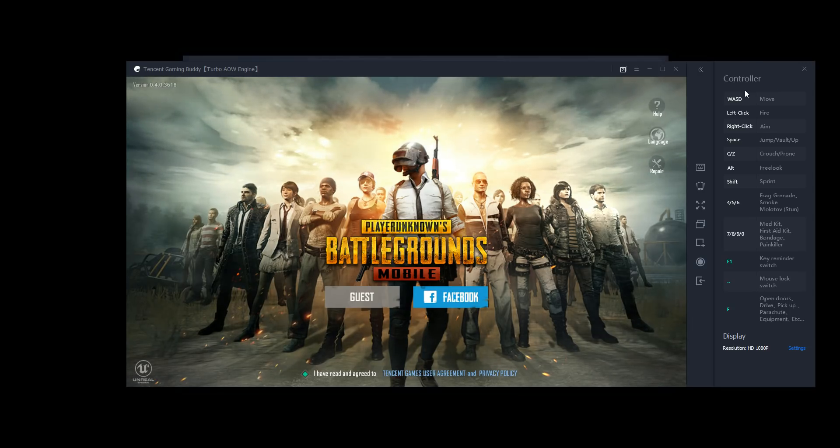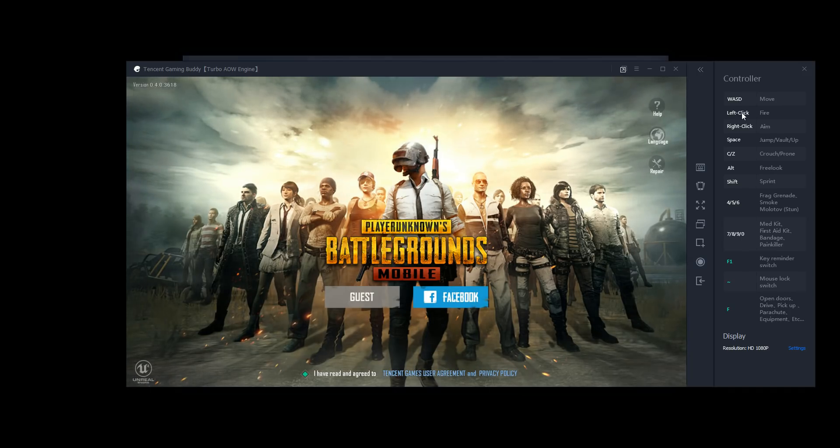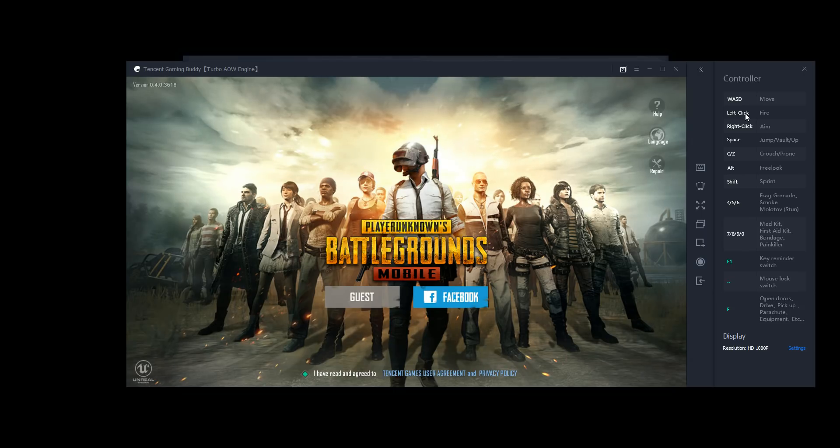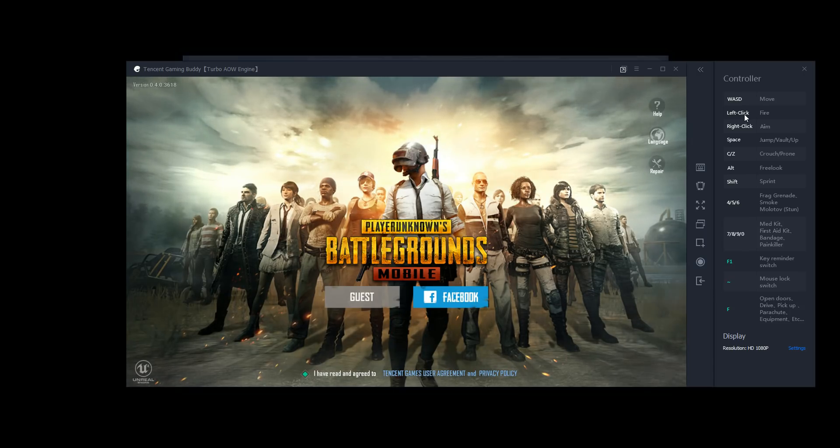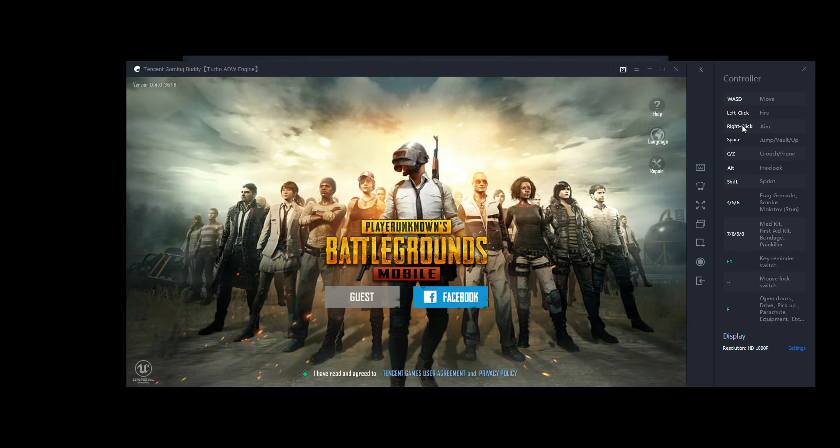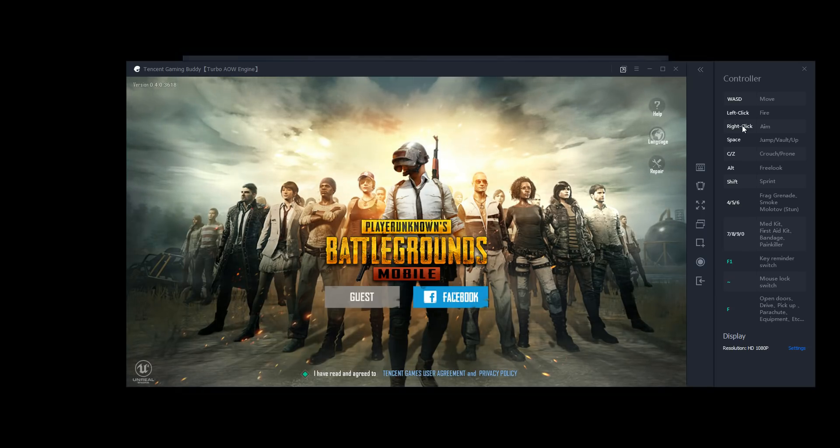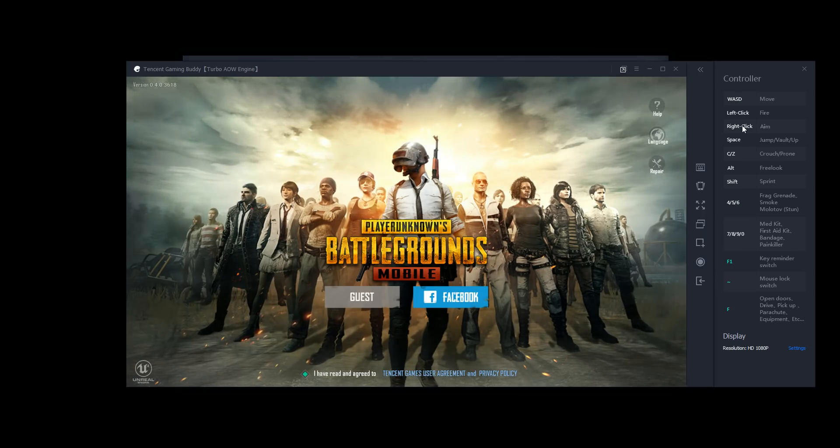So WASD are your directional keys. These move you forward, back, left, and right. Left click, these are all defaults by the way. Left click is to fire your weapon, or punch, or use your melee weapon. Right click is to aim, or aim down scope, is how you might hear it referred to. The space bar is to jump, or vault, or swim up.